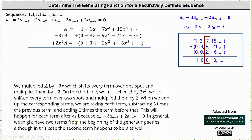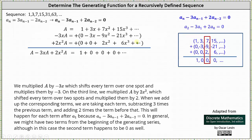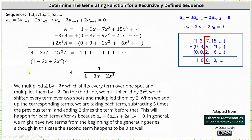In general we might have two terms from the beginning of the generating series, although in this case the second term happens to be zero as well. Notice when we add all three equations together, on the left we have A minus three x A plus two x squared A, and on the right we only have one term — every other sum is zero. To find the generating function we now solve for A. On the left we factor out A, which gives us the quantity one minus three x plus two x squared times A equals one. The last step is to divide both sides by one minus three x plus two x squared, giving us a generating function A equal to one divided by the quantity one minus three x plus two x squared.